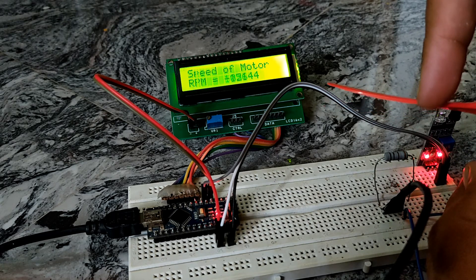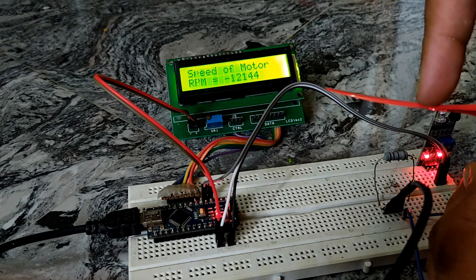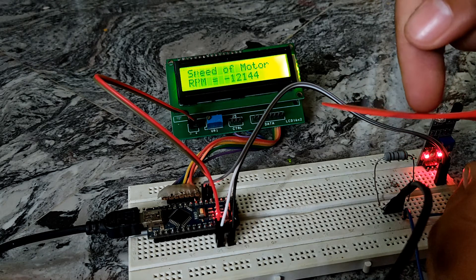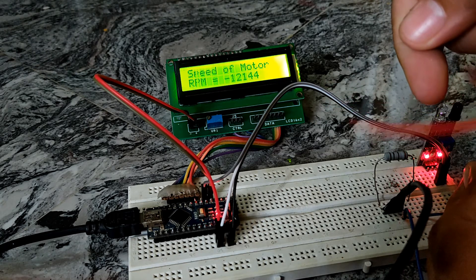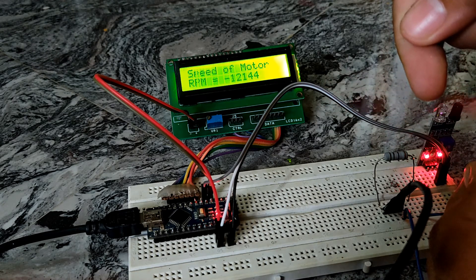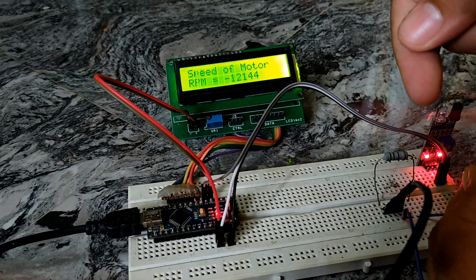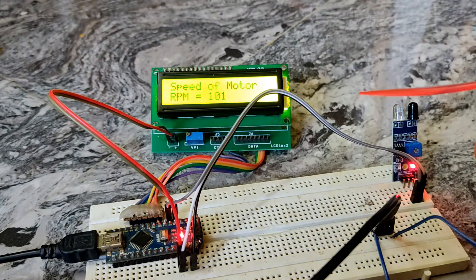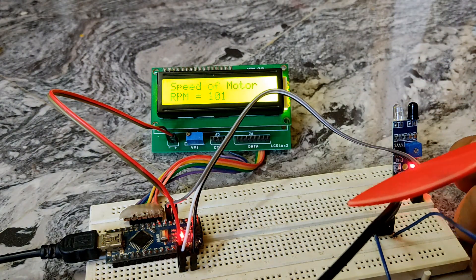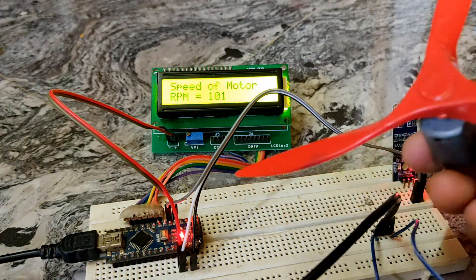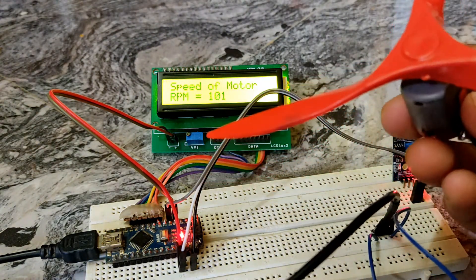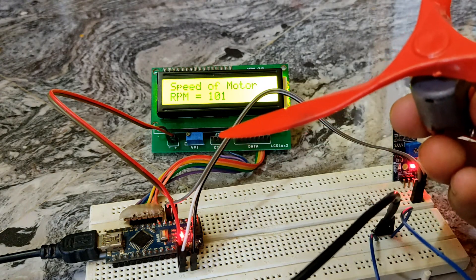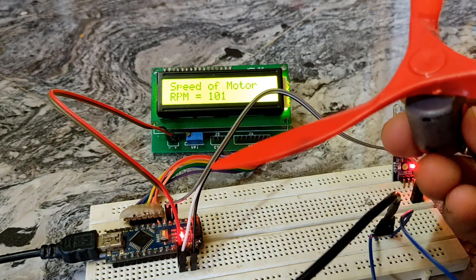As you can see I am trying to reduce the speed of the motor so that you can see a visible change in the RPM. And now I have connected the DC motor with a 5V supply. Now this motor rotates at 3000 RPM.